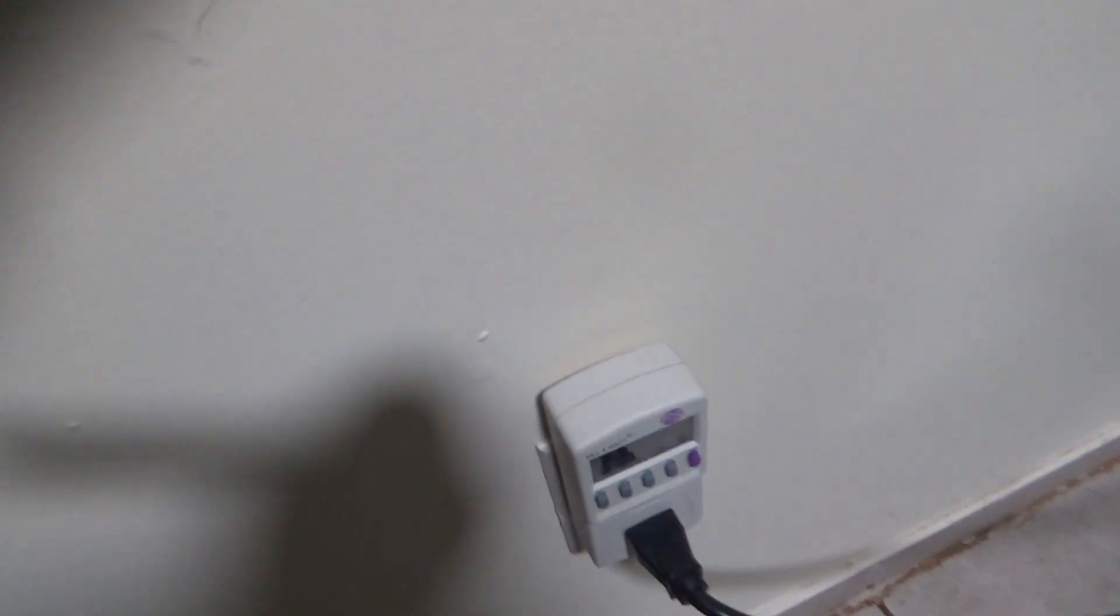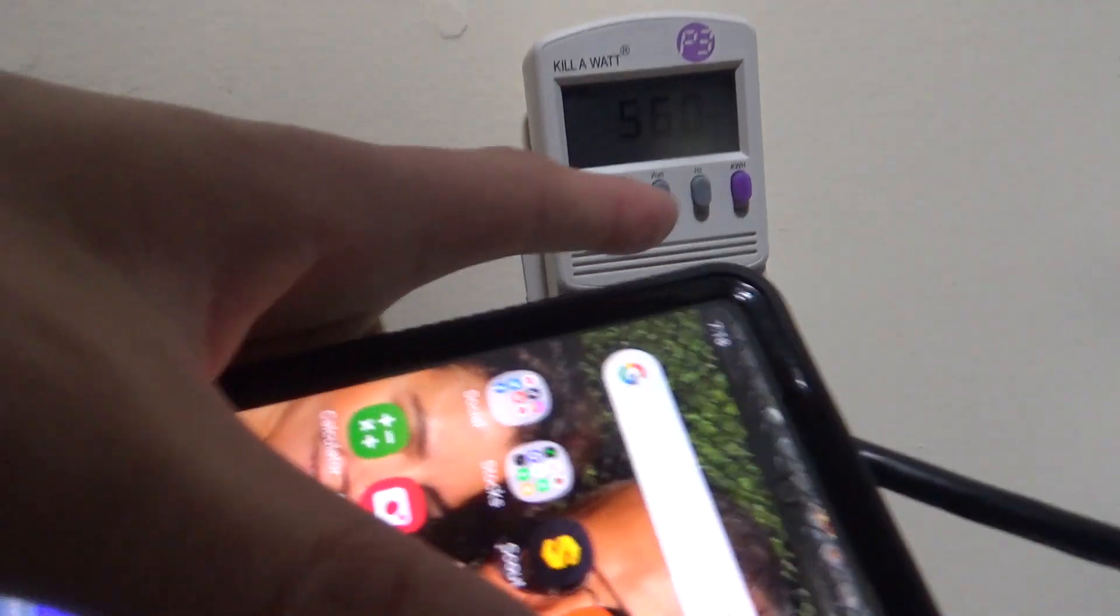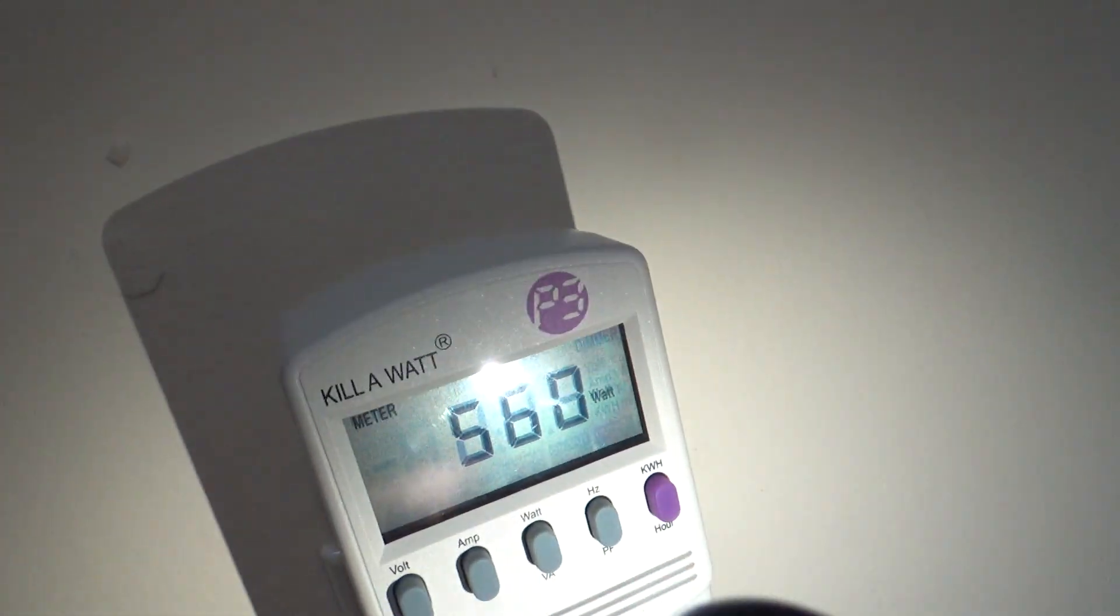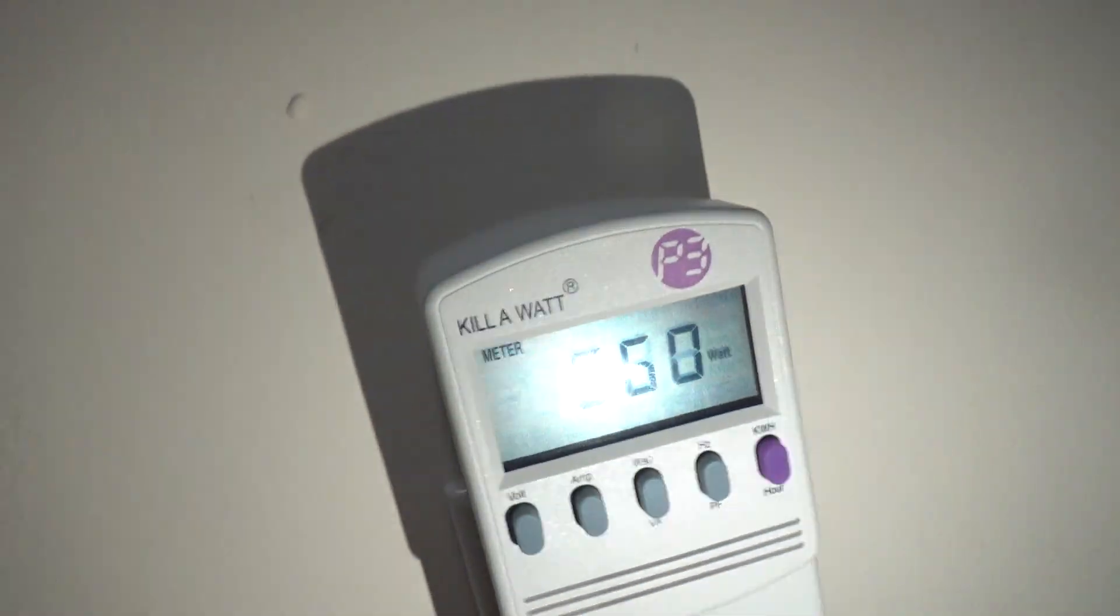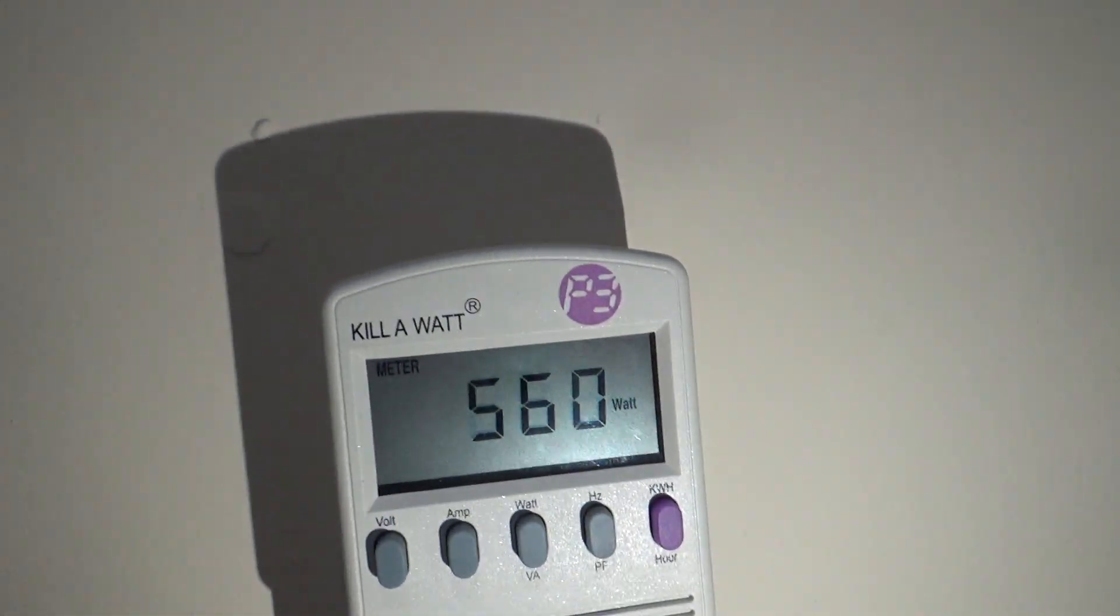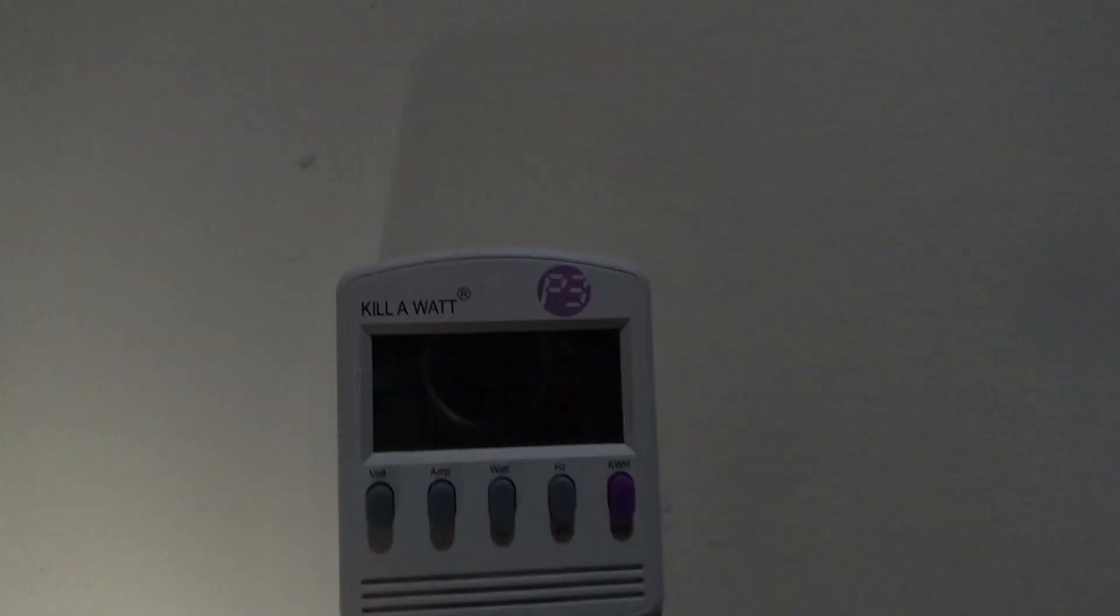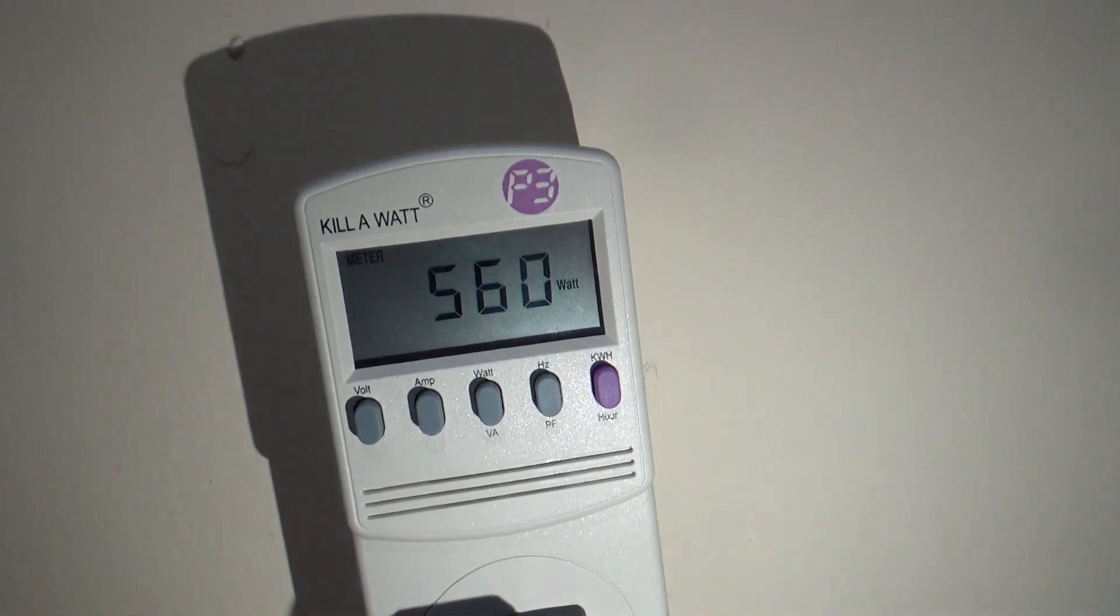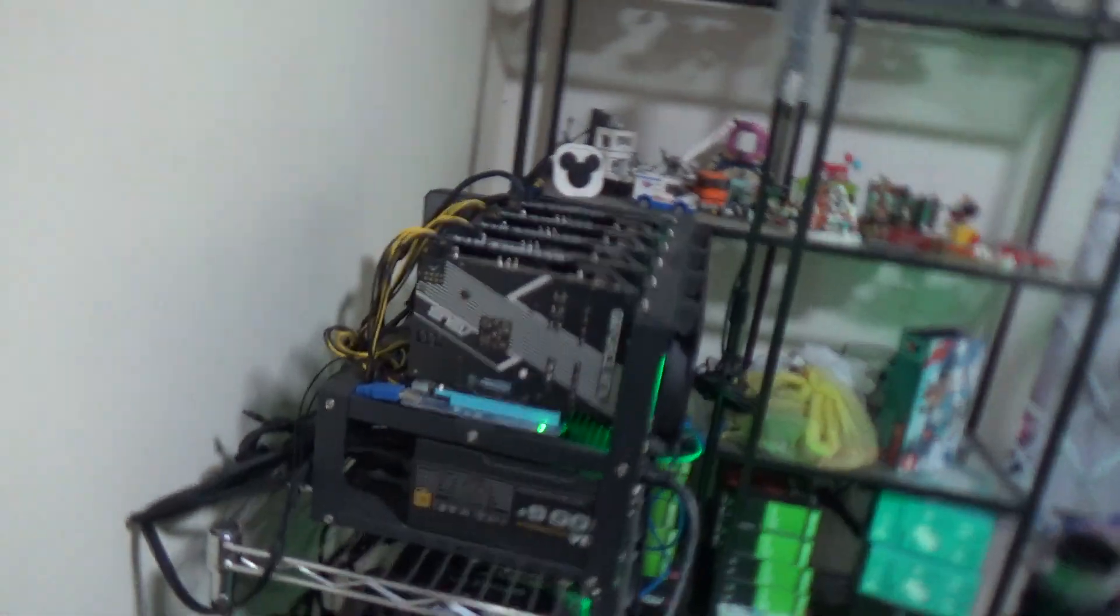So now it's only consuming... let's go here to my kilowatt meter, let me show you. I gotta put some light in there because it's too dark. About 560 watts, I don't know if you can see that. About 560 watts, see that.